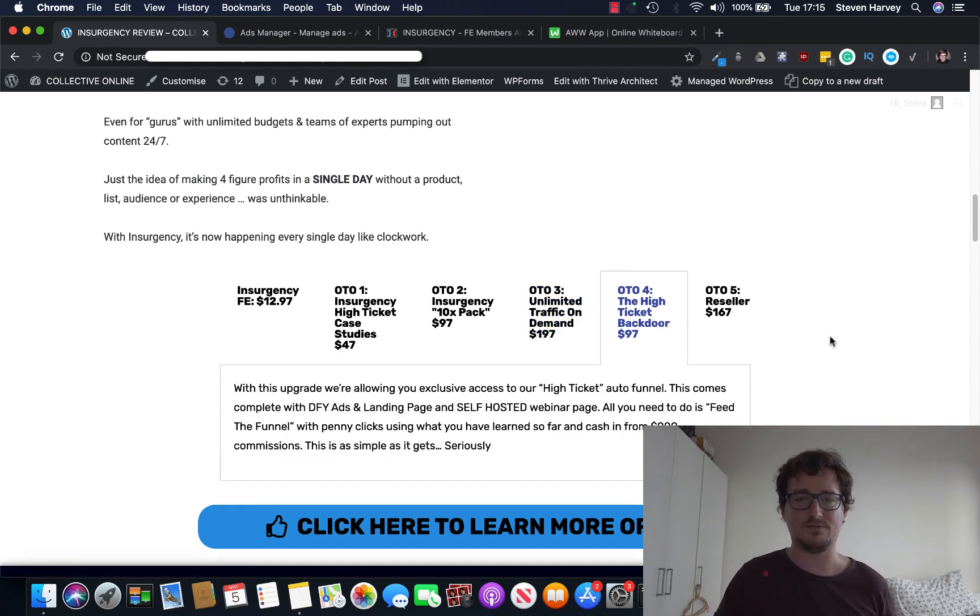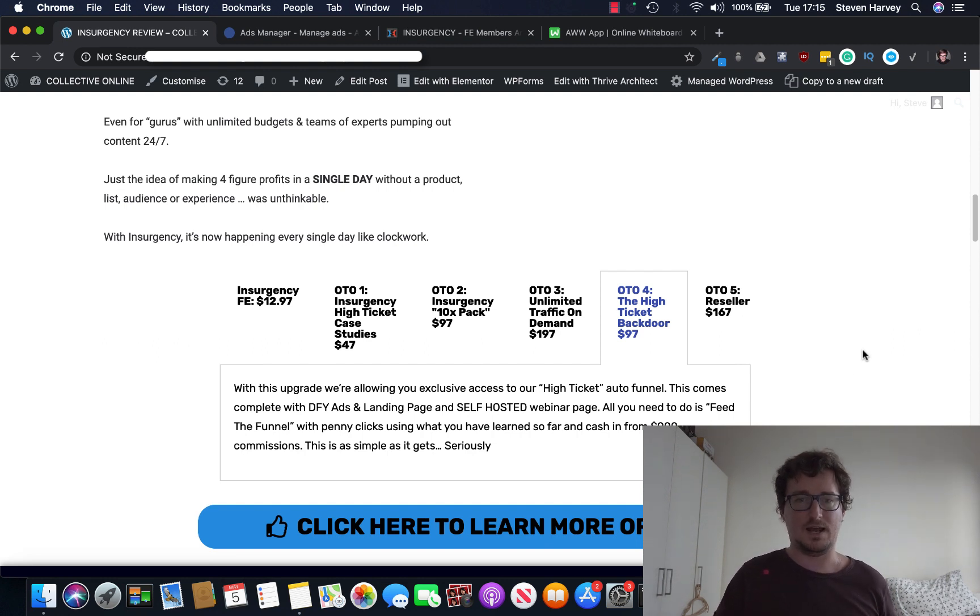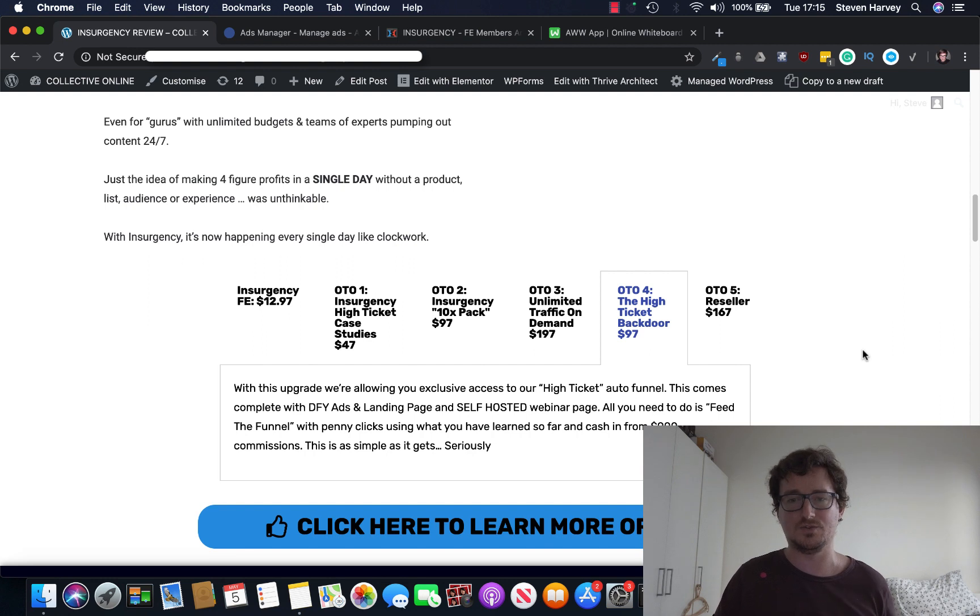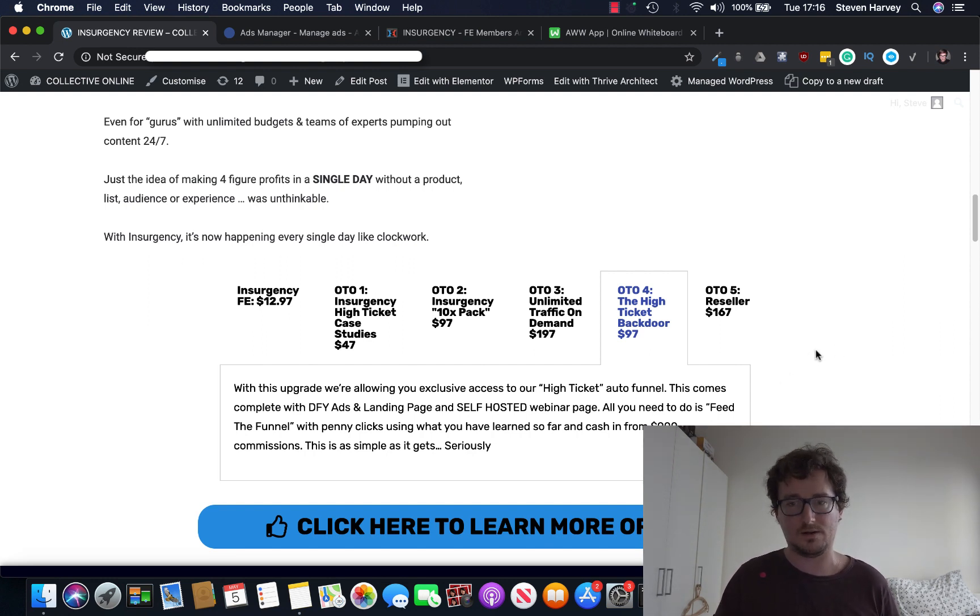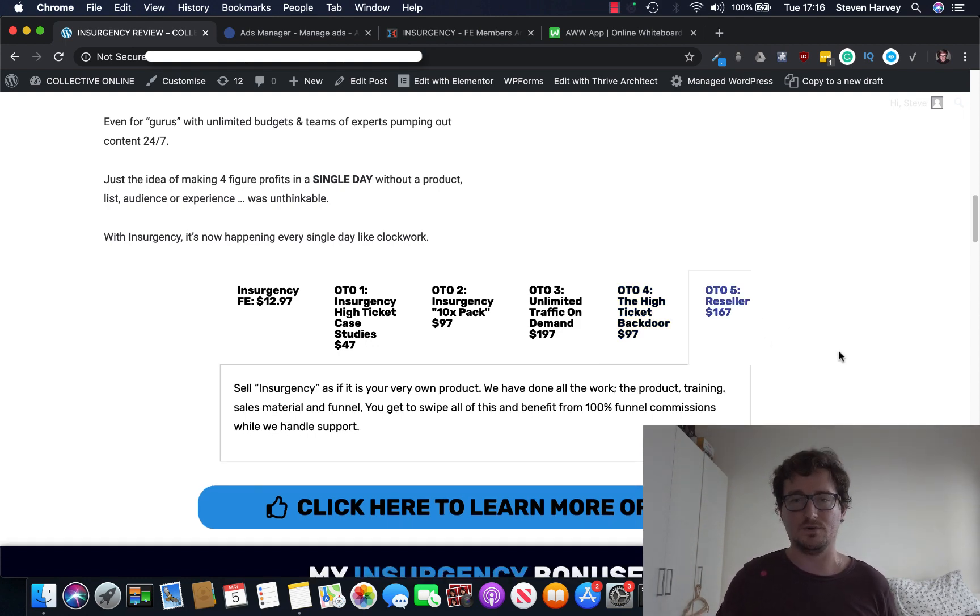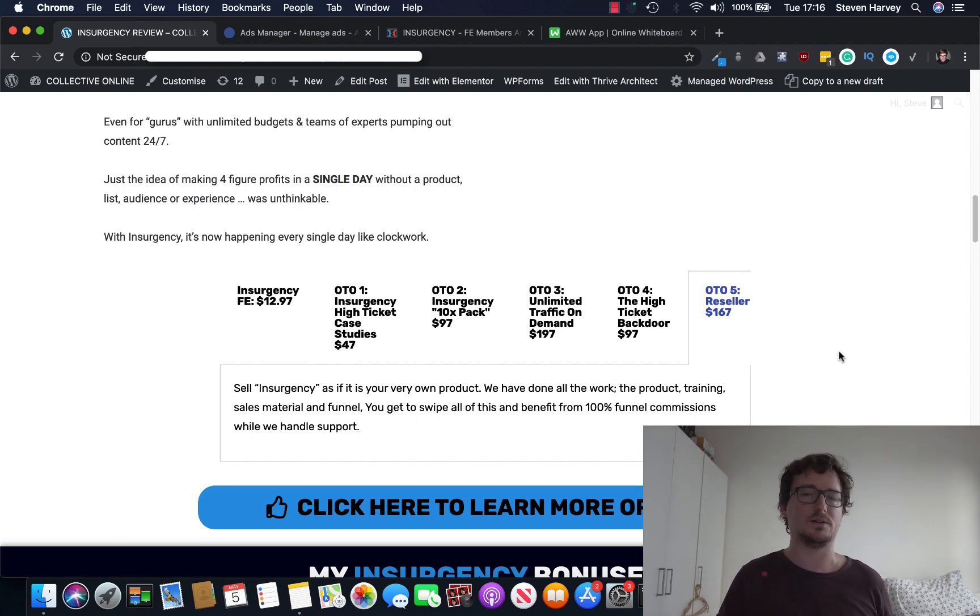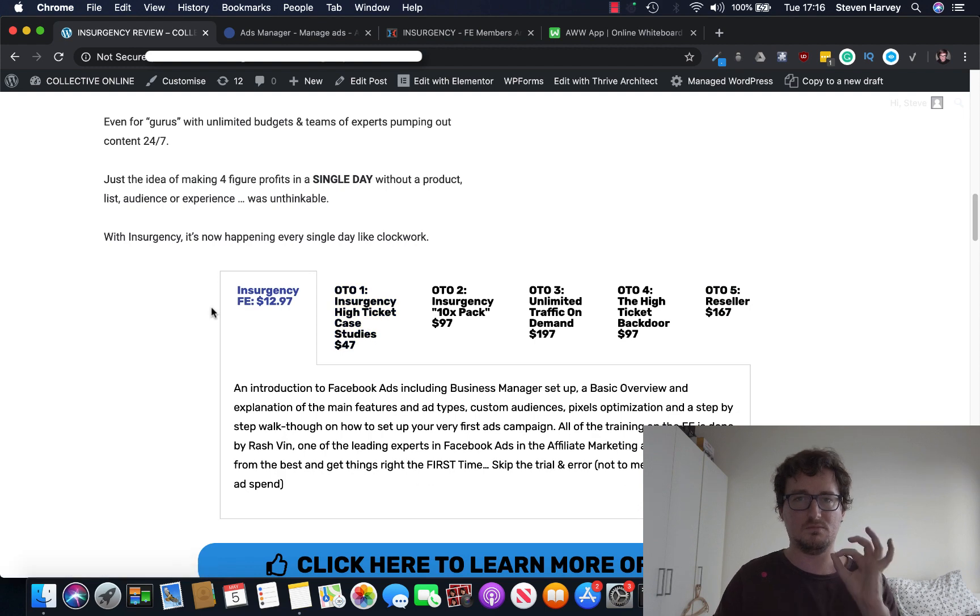High-ticket backdoor, $97. They're going to give you exclusive access to their high-ticket funnel. And it comes with complete done-for-you ads and landing pages and self-hosted webinars. So you can make up to $900 a commission with this webinar. And then OTO5 Reseller. You can sell Insurgency as if it was your own product and get 100% commissions right the way through the funnel. Pretty standard. But definitely, I think, OTO1 and OTO2 are the real winners here.